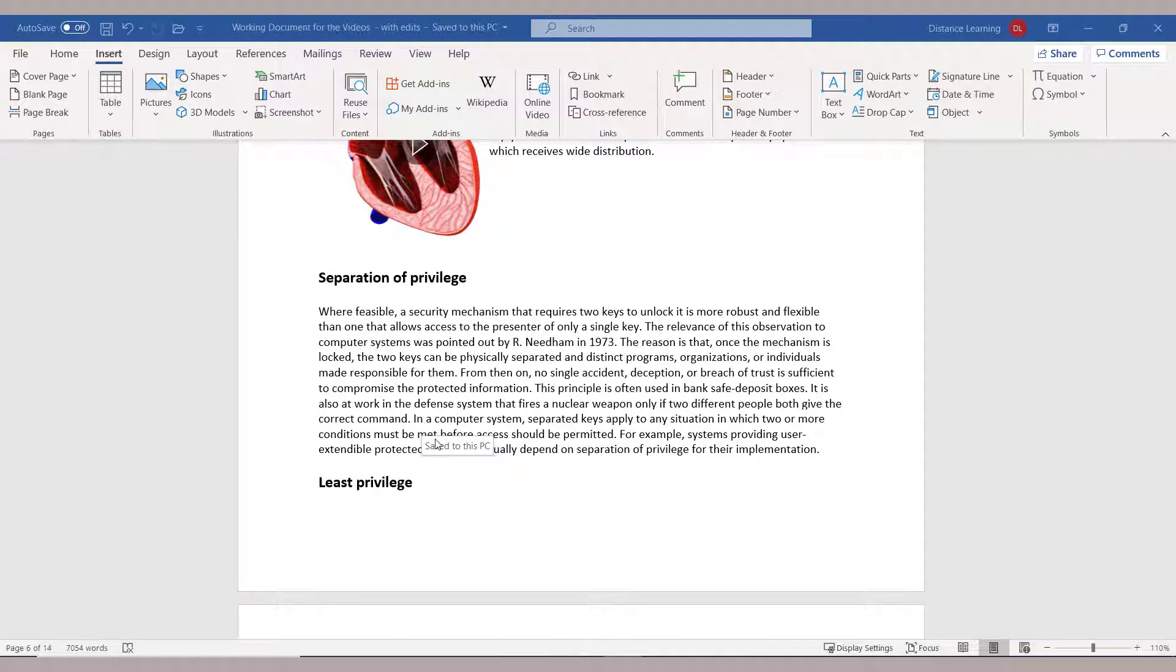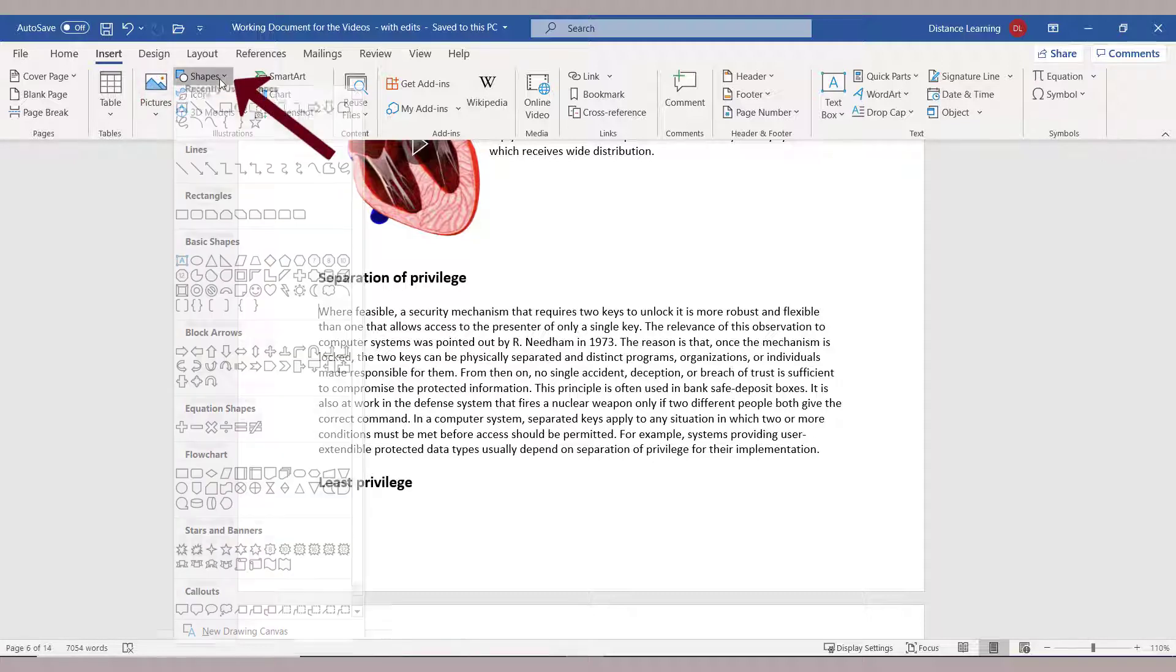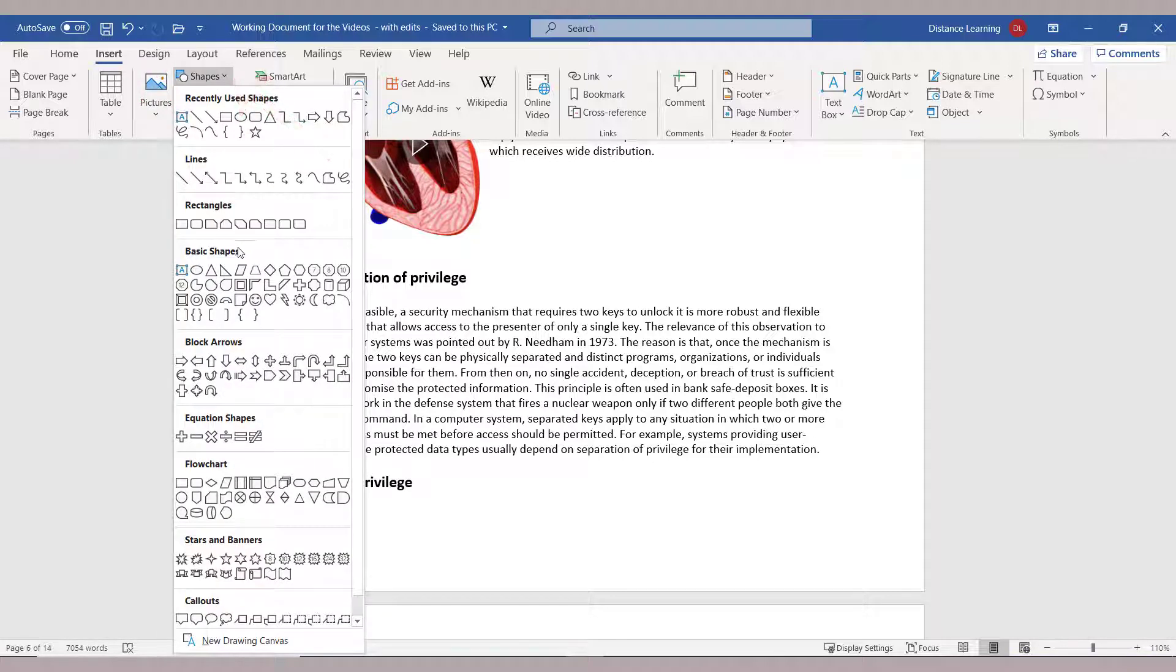So we go here at any place on the document, then we click on the Insert tab, and then we go under Shapes. Now you can select any of those shapes.